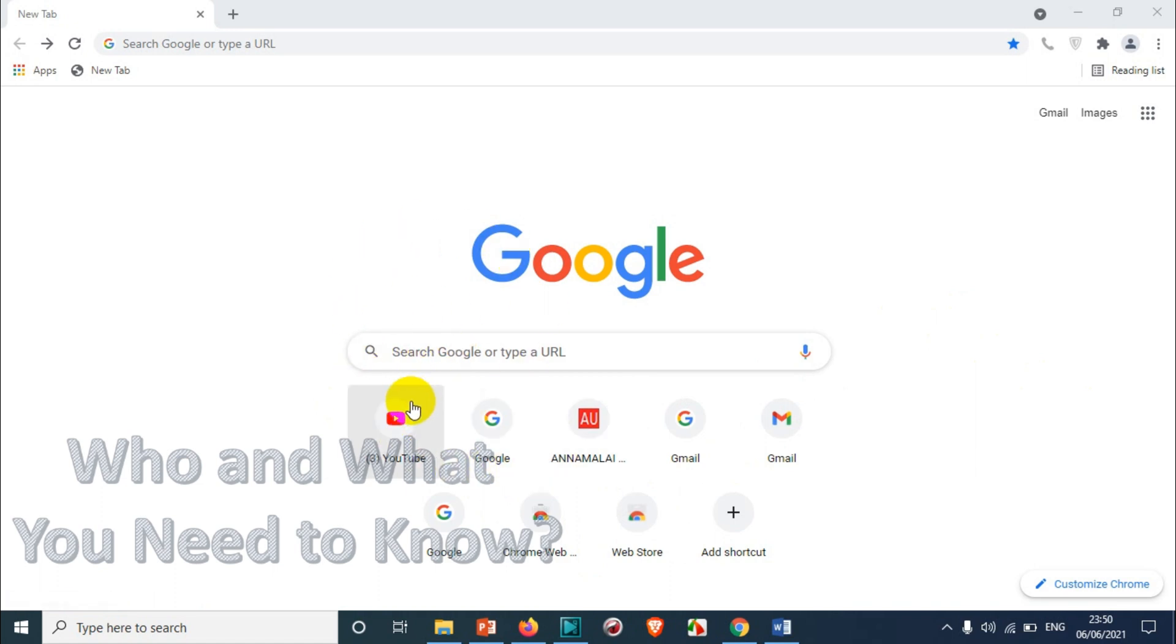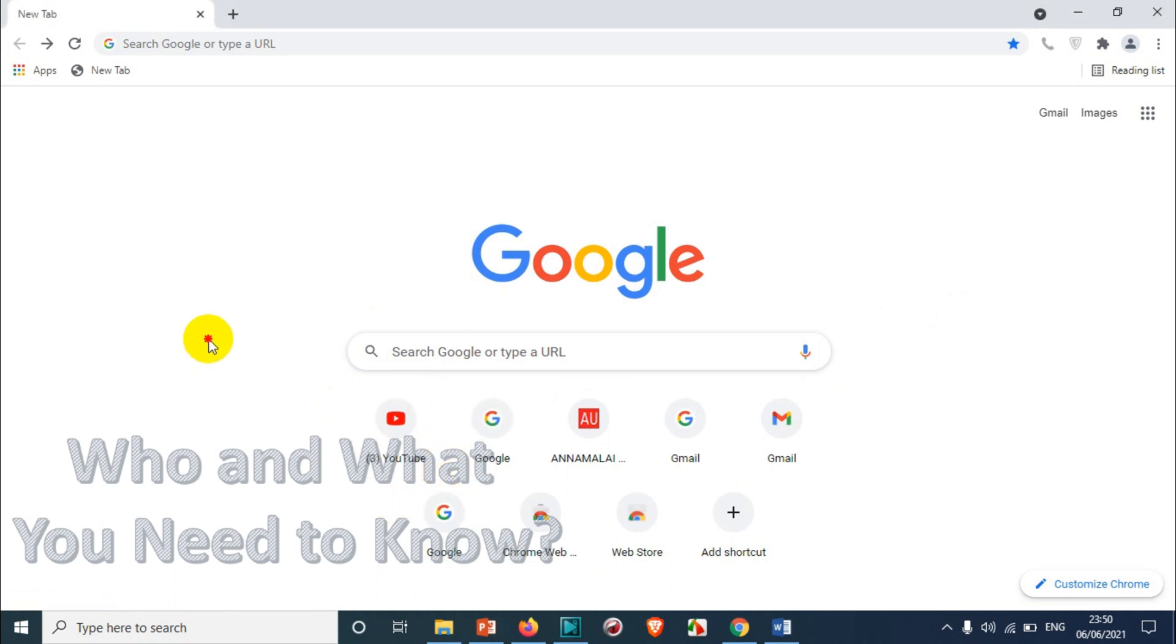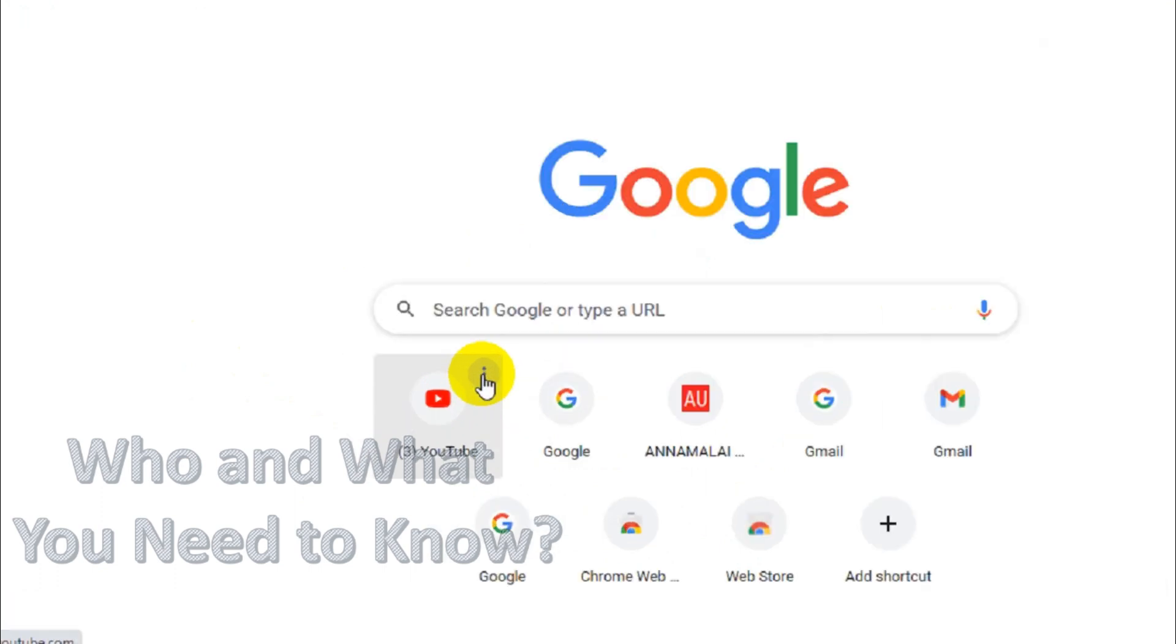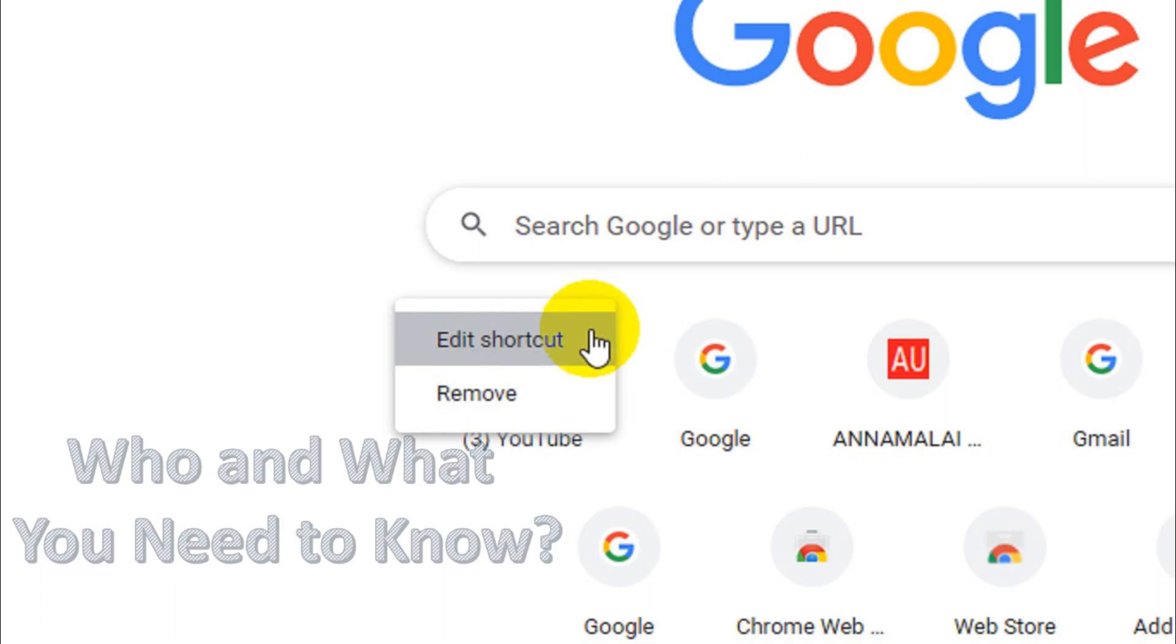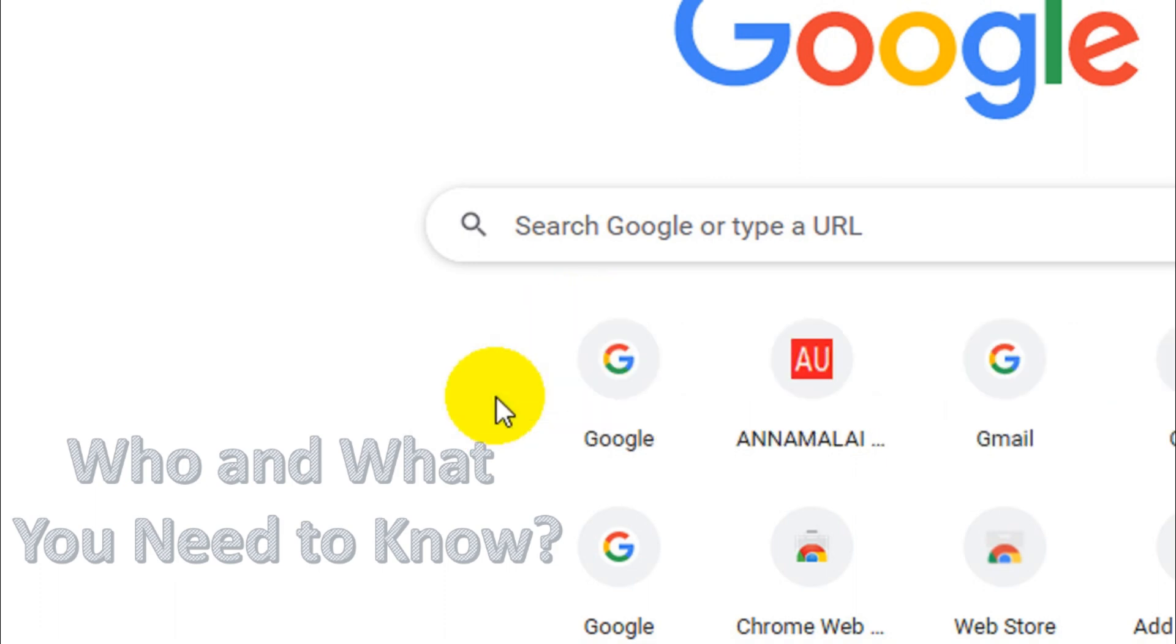need the shortcuts to appear. What you can do is remove them by going to the shortcut and finding the three dots on the top right corner. Click on that, and there are two options: edit a shortcut or remove a shortcut. You can remove the shortcut